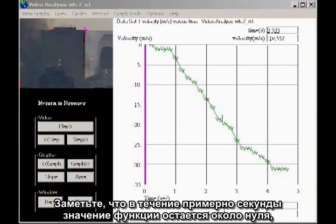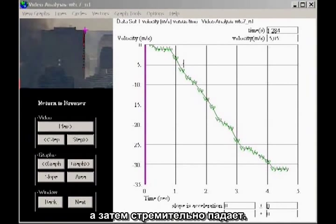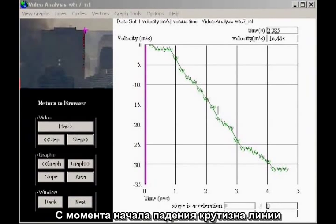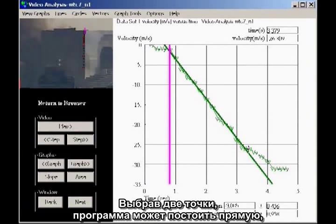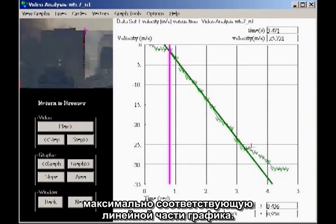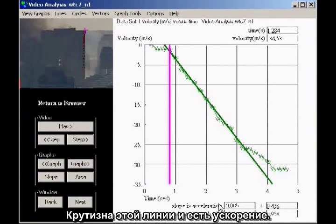Notice that the data hovers close to zero for nearly a second, and then it drops precipitously. From the moment of the drop, the slope of the line appears essentially constant for about two and a half seconds. By marking two data points, the program can compute the best straight line to fit the data for the linear portion of the graph.